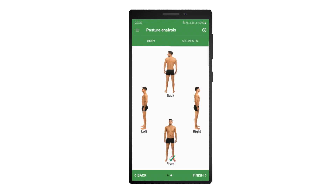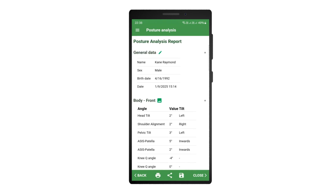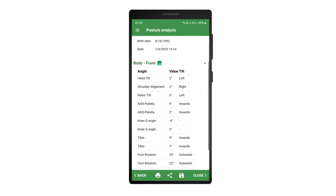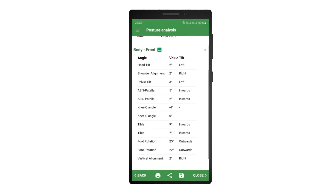You can now use the same procedure to perform other analyses if necessary and add them to the report. Click finish once you are ready to generate the report. To edit the patient's data, click the edit icon next to the general data header. To view images from the analysis, click on an icon next to the analysis title. The results from the image are also available in tabular form.